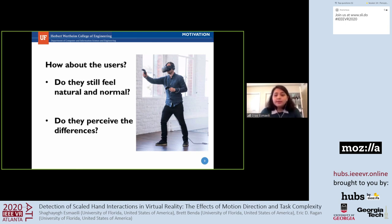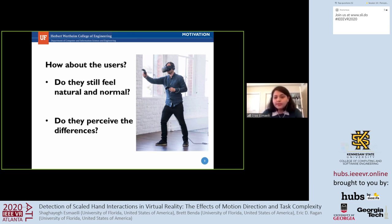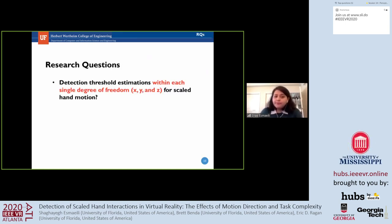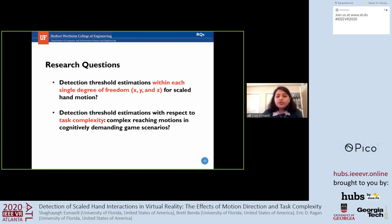Large deviations in interaction fidelity may potentially provide distractions or a loss of perceived realism for users. Previous work has estimated detection thresholds using psychometric functions for some hand remapping techniques, but there is still little knowledge on detection thresholds for scaled hand movements or the gain-based warping technique—especially regarding different types of hand motion and different task complexities. Our research questions are: how do detection thresholds differ within each single degree of freedom for scaled hand motion, and how do they change with respect to task complexity?